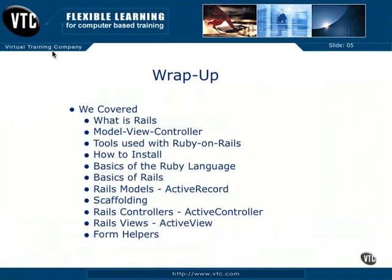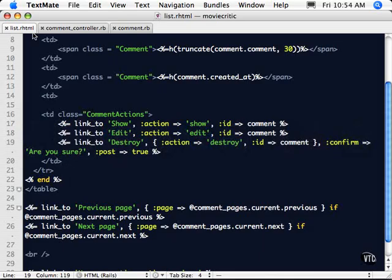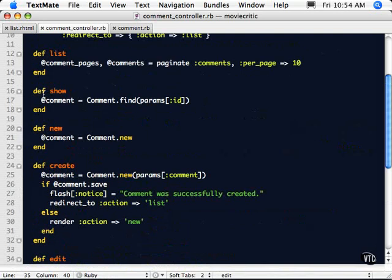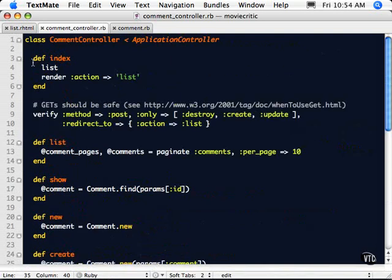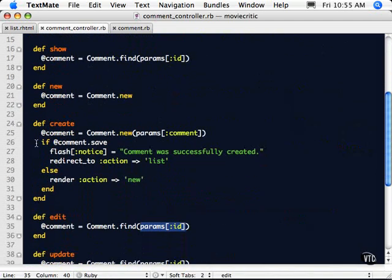We looked at the basics of the Ruby language. Let's take a look at some code here real quick — how we define a class, how we define methods, the syntax, the lack of any closing characters, as it looks for just the line feed and keywords. We also covered the various types of data structures used within Ruby, such as the hash, as we see down here.